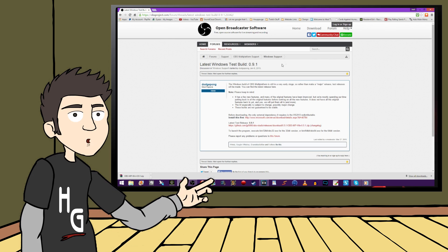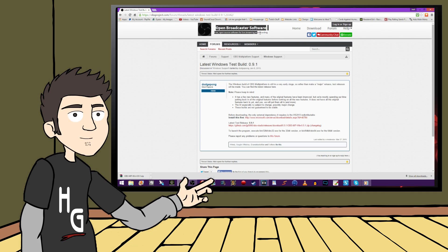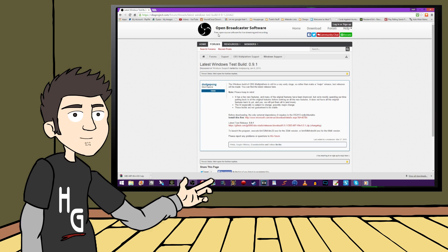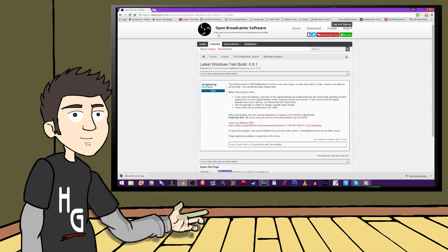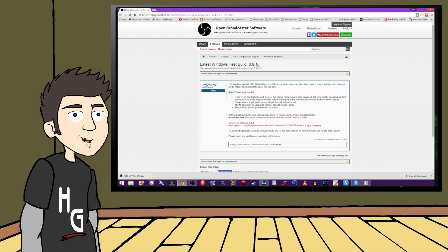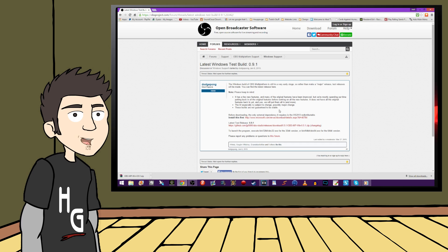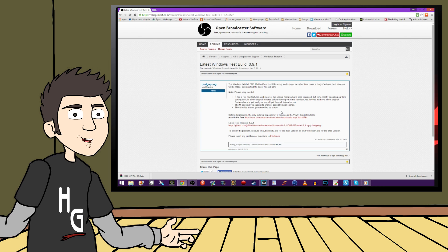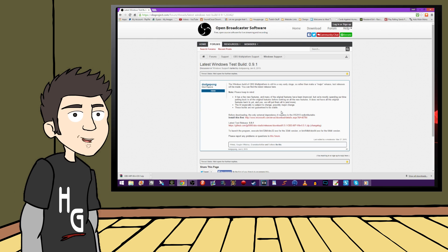I should probably explain real quick that OBS is completely free because it is open source. So anyone can look at the code and help contribute to it through the site. This build that we are getting is the latest build for Windows that is compatible with the HD PVR2 or Rocket. While it is technically not an official release yet, it's more than capable of helping you make some great videos or live streams. And you can always come back here if you run into problems or want to see the latest updates. And it's free. So with that being said, let's move on to actually getting the program.